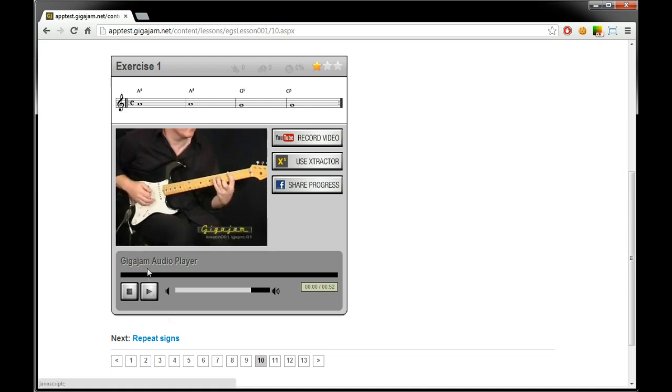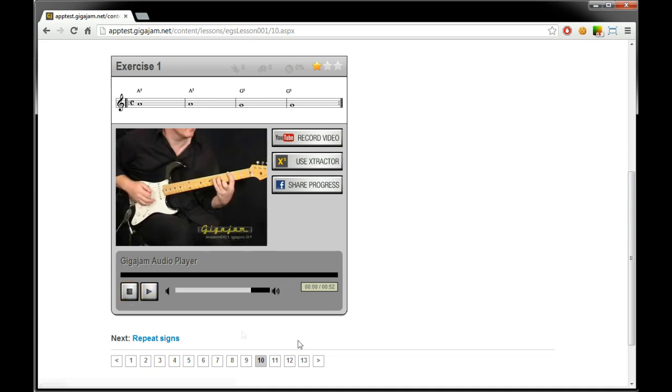If you look down here we have the audio player and we can use this to play along to. So I've got a metronome count in there and there's the backing band playing the same exercise as us. So someone to play along to, we can stay in time with them.